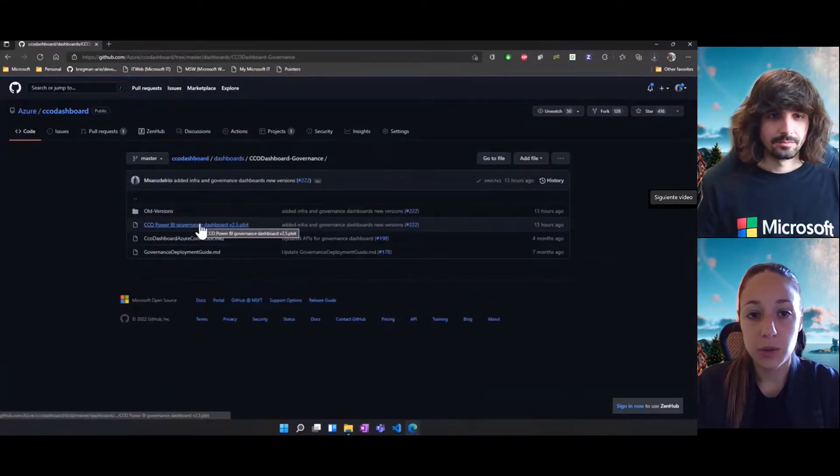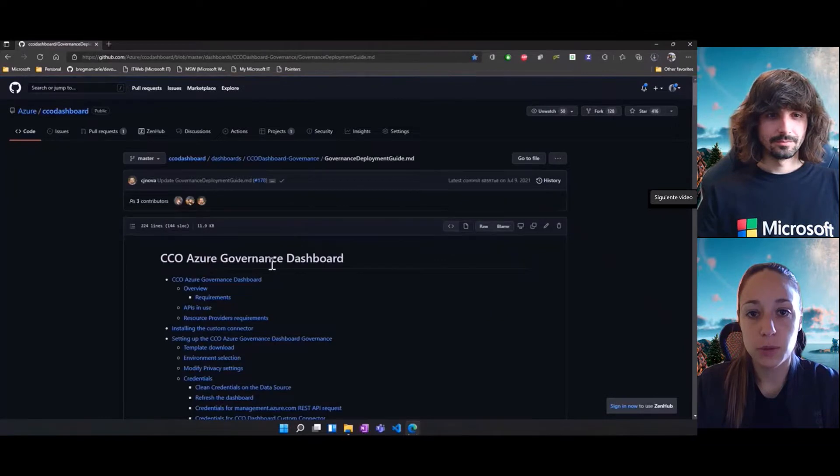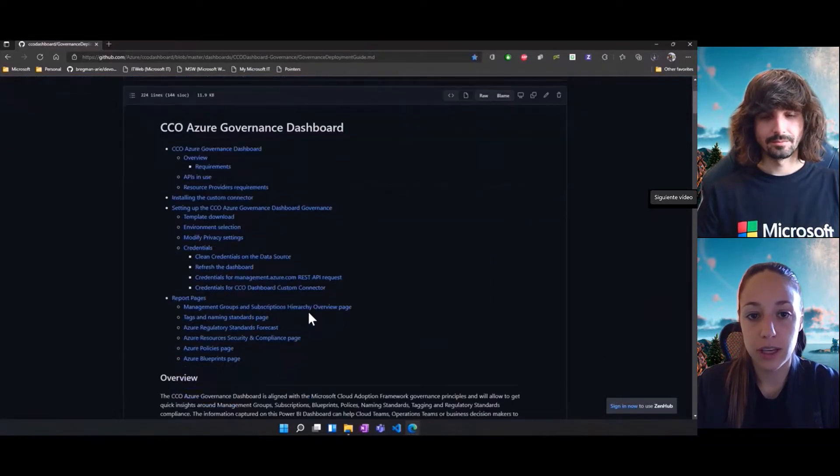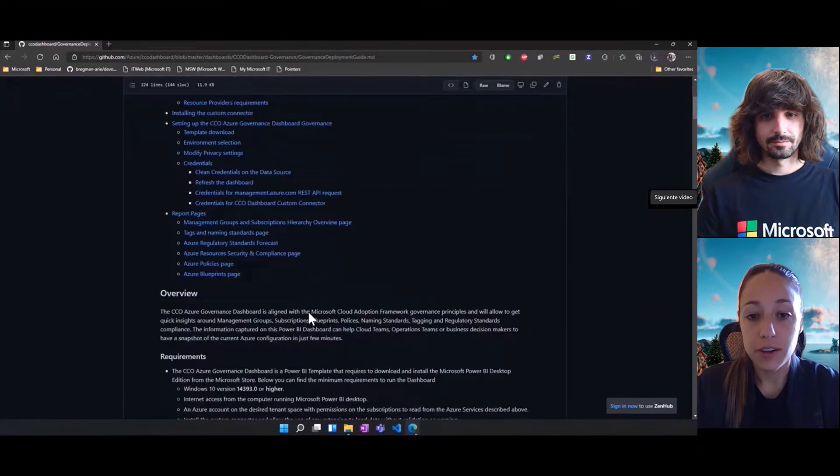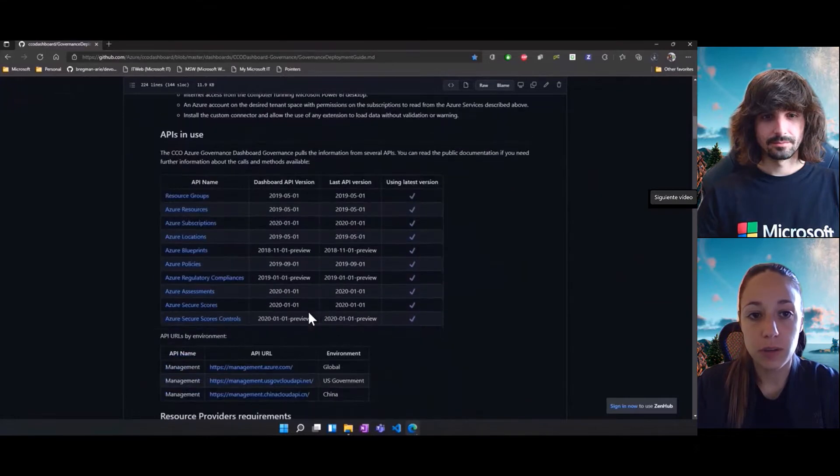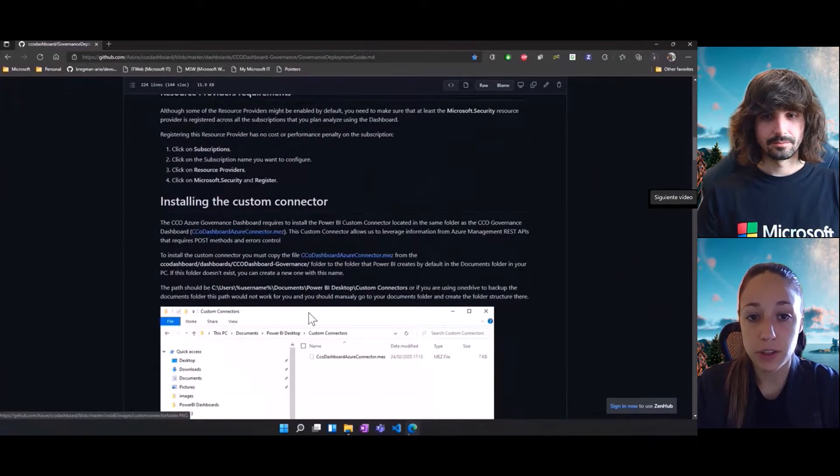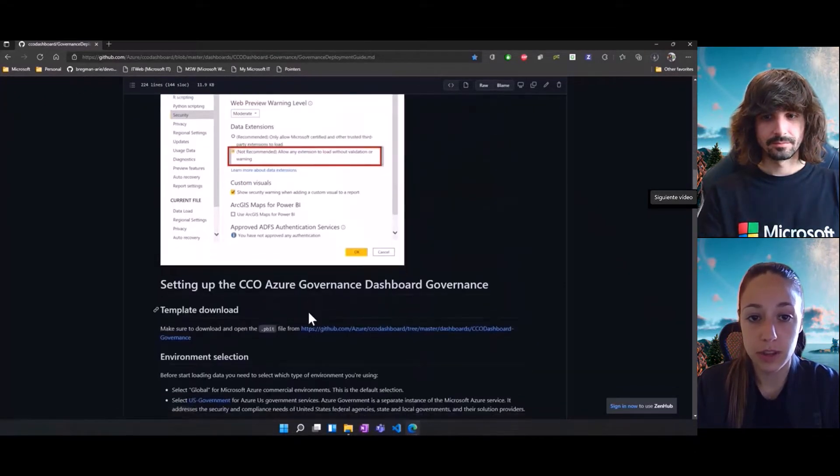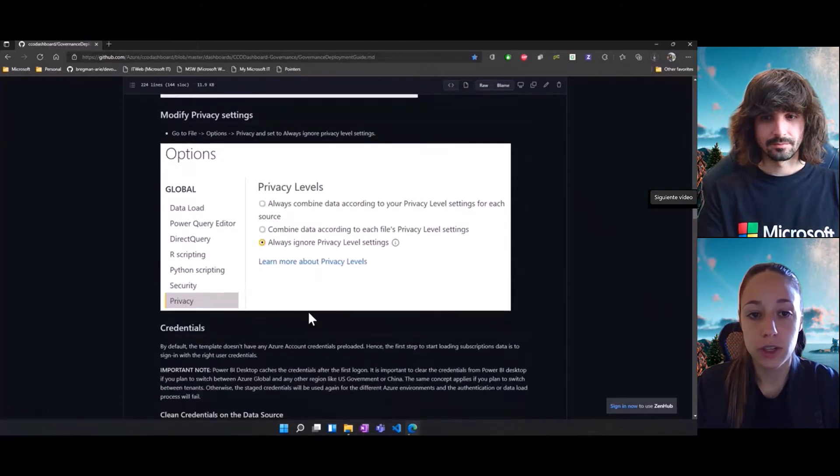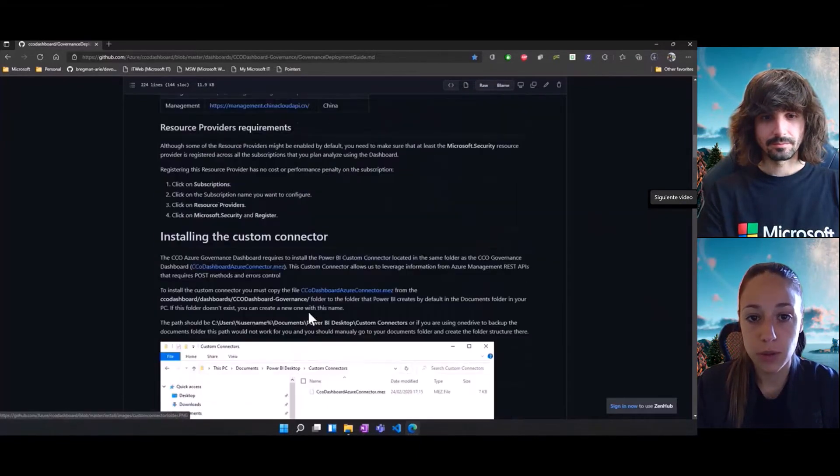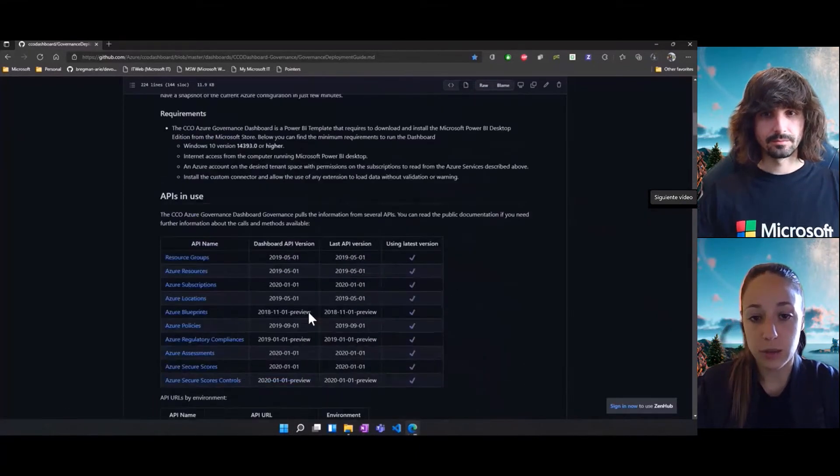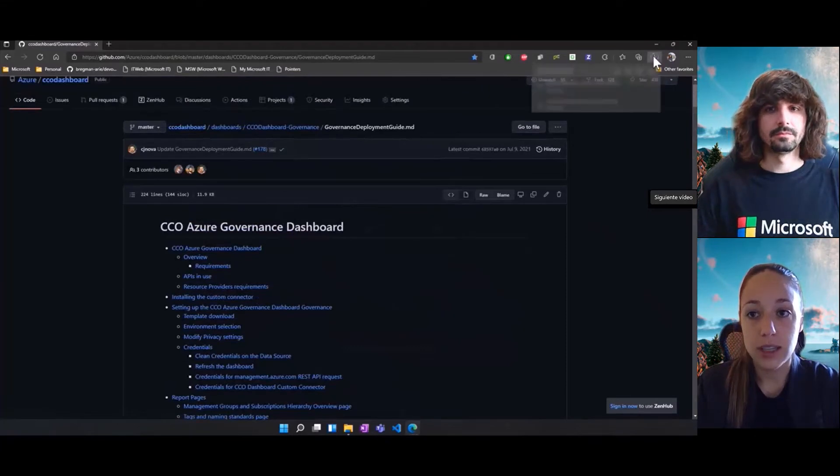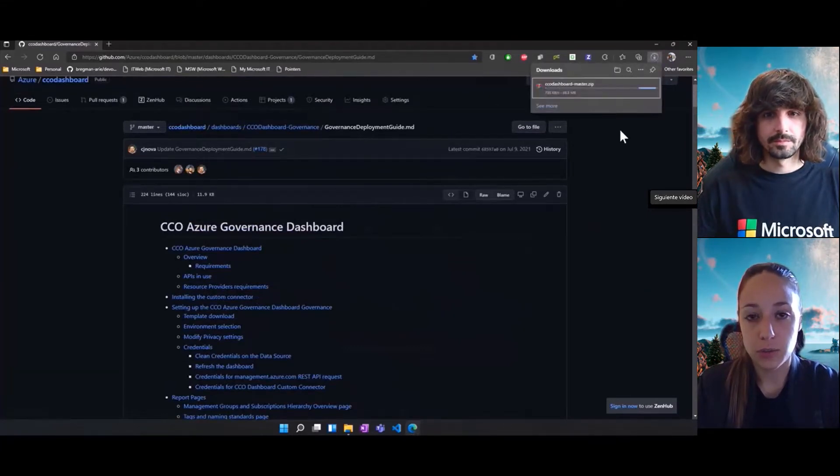While the zip is downloading, we're going to come here to the dashboard governance folder and open this markdown file. Here you can find all the information about the different API versions that we're using for the latest version of the dashboard, together with instructions on how to set up all the settings that we're going to go through right now and the credentials that you need to use.